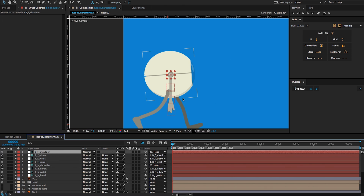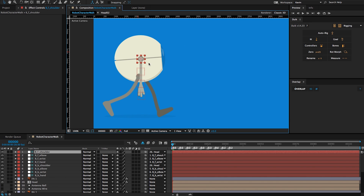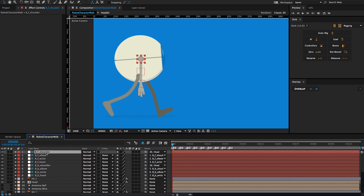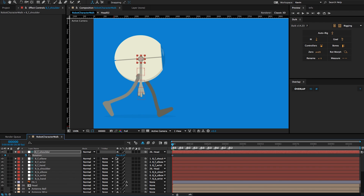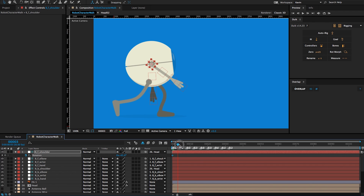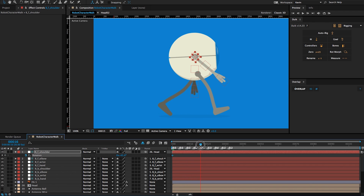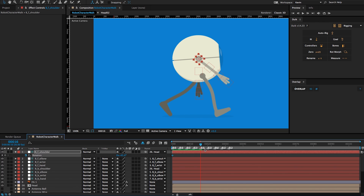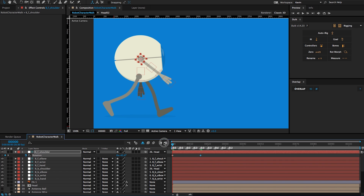Now I'm going to create an arm swing. Since this is in the contact pose on frame zero, I'll swing this to its extreme — about minus 45 degrees will be good. I'll scrub forward until the next contact pose, which is at frame 16, and I'll swing it back to be the opposite amount. So that is my arm swing.